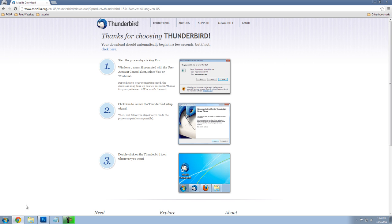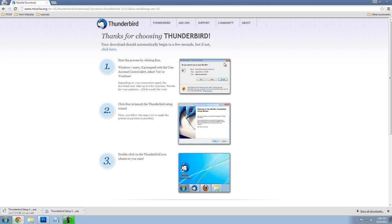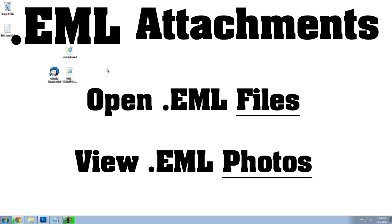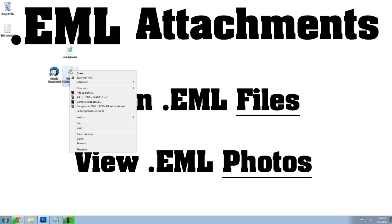Once that downloads, all you need to do is install it, and right-click on your .eml file, and click on Open With.